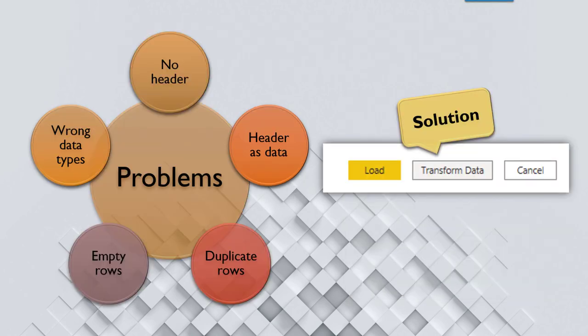Once you get the data from the source, all the data which you get may not be trouble free. It may have some defects. For example, sometimes there are no headers or some rows may be duplicate. Some rows are empty. Some dates are seen as text. Text is seen as number. All kinds of things can go wrong.